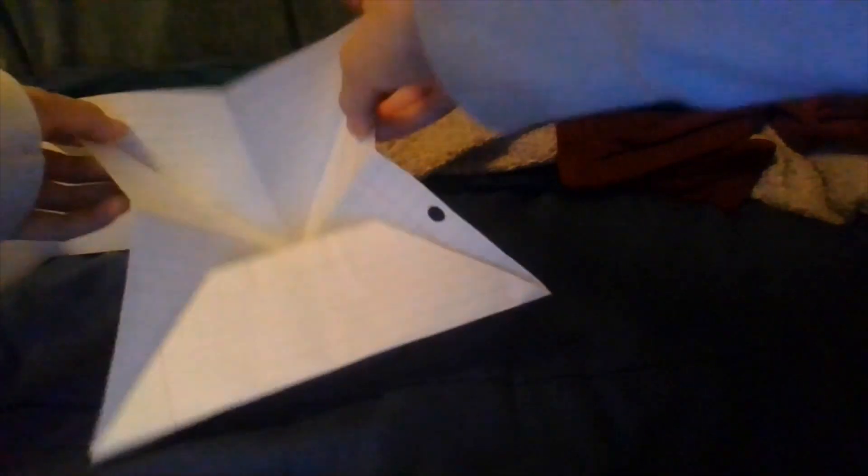To actually make this something, you're going to want to do this. Okay. And do the same on this side. Make sure it meets the corner and then you're done.